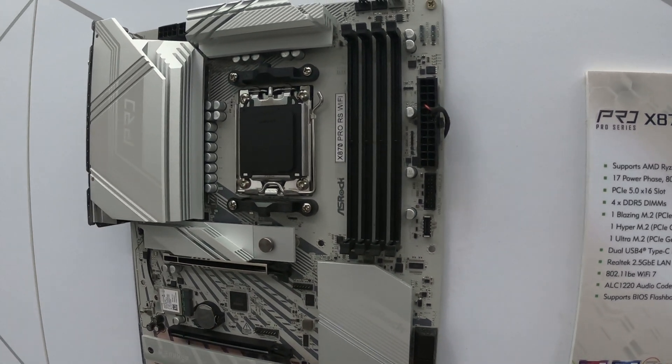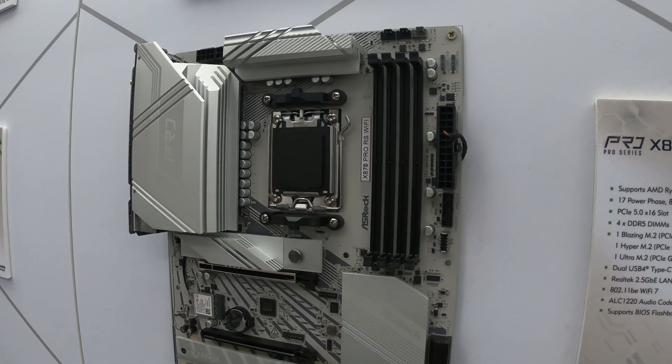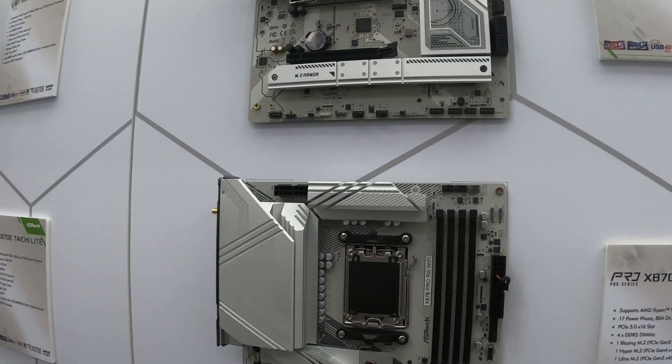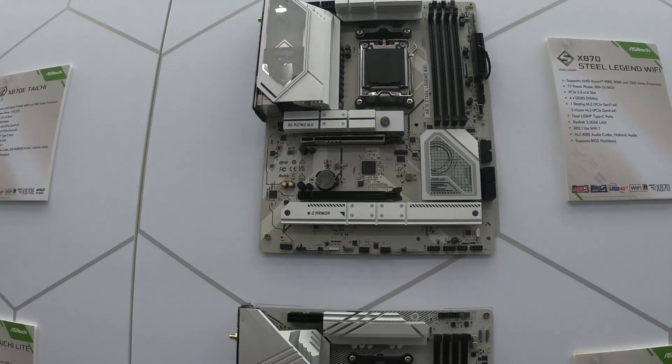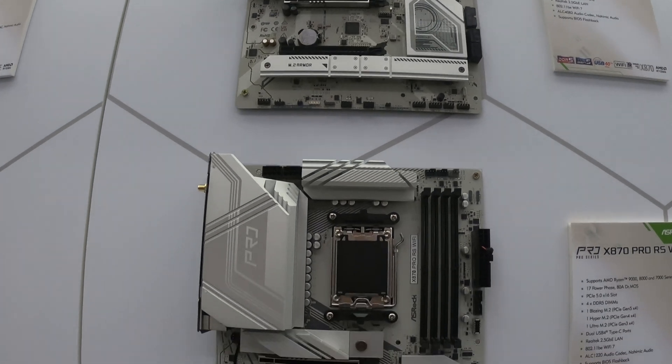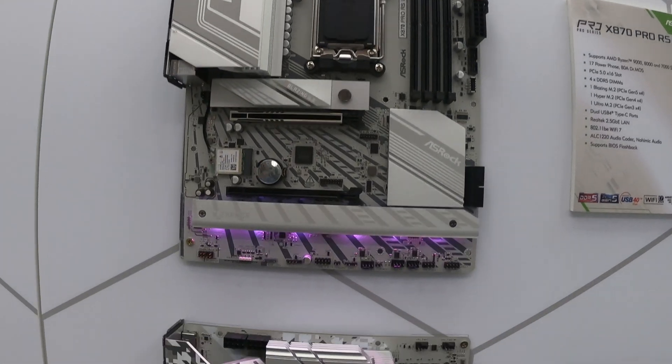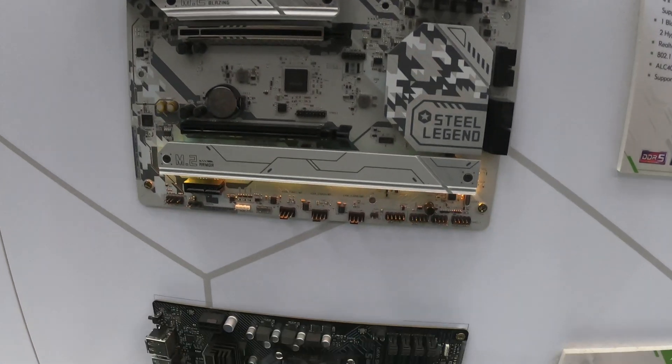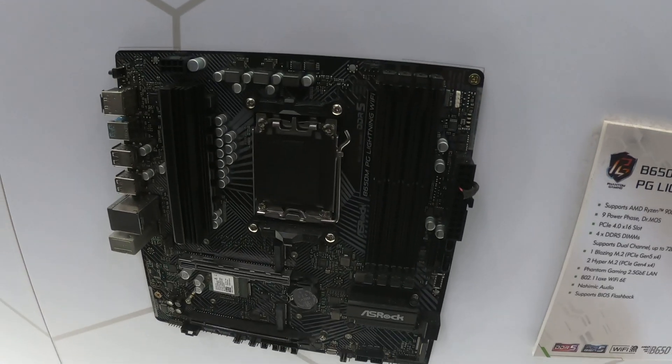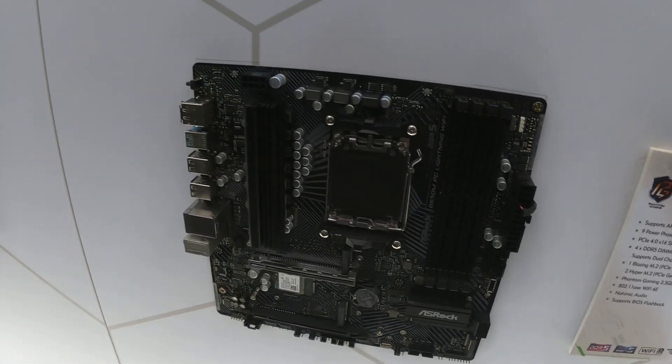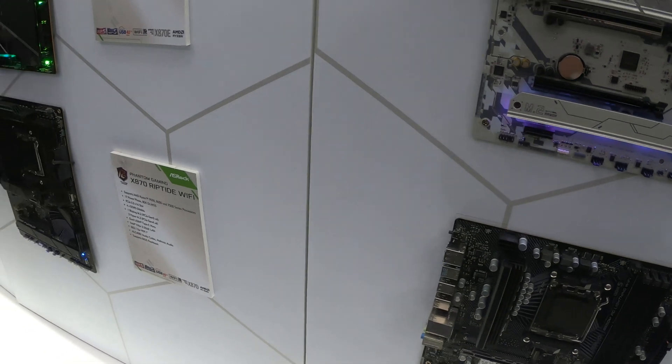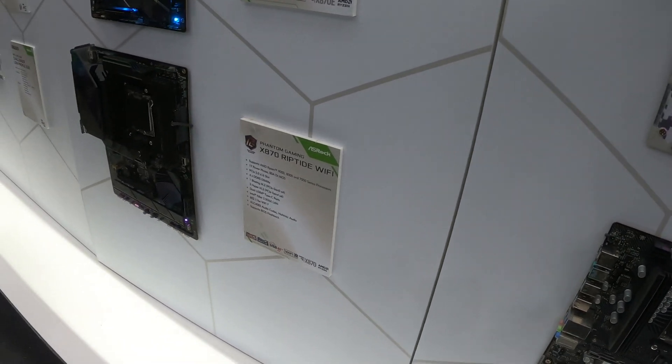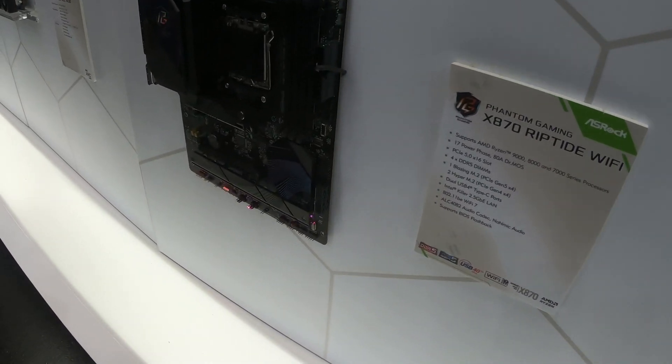So we are here on the ASRock stand today and we have quite a few of these babies around. Nothing mini-ITX yet, all ATX. But we are checking out some of these motherboards. We've got some Taichi models and Riptides over here as well.